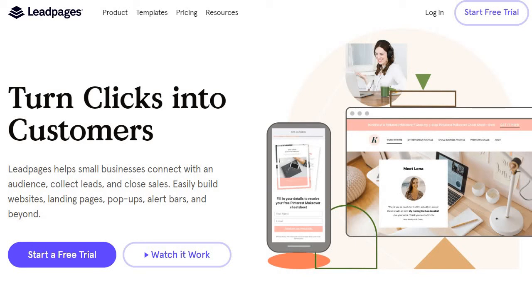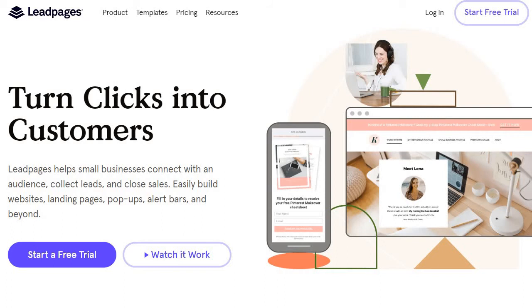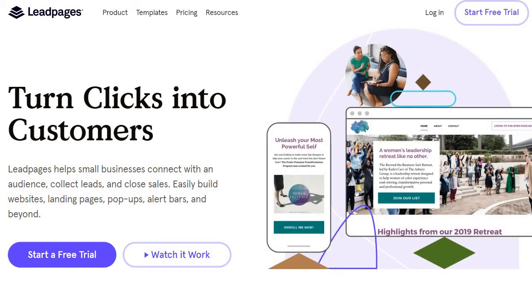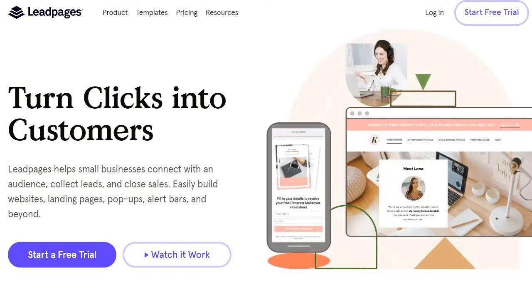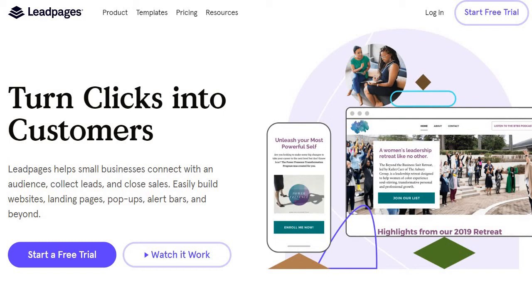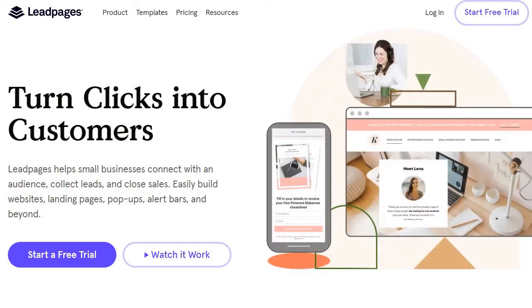Let's switch back to a more focused landing page builder. Here we have Leadpages, which you may have heard of — 'turn clicks into customers.' Leadpages helps small businesses connect with an audience, collect leads, and close sales; you can build websites, landing pages, pop-ups, alert bars, and more. They probably have the second-best pricing in terms of landing page-focused tools. A really great perk is that regardless of which plan you choose — even the basic one — you get unlimited traffic, landing pages, and leads. That's a big deal, since many other builders charge extra as you scale up traffic or leads.